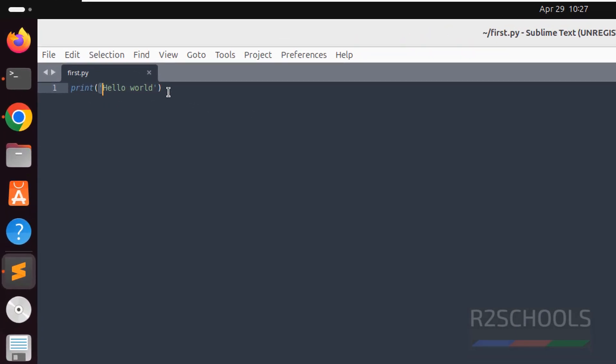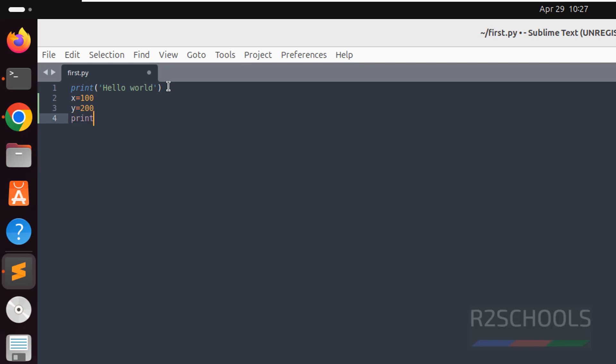See, now colors has been changed. You give x equal to 100, see, colors are changed. Y equals to 200, print x plus y. Save the file, ctrl s.